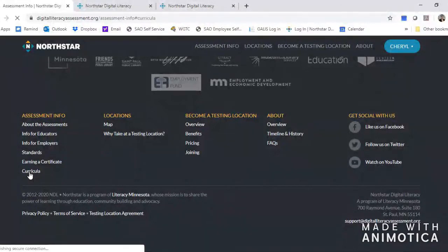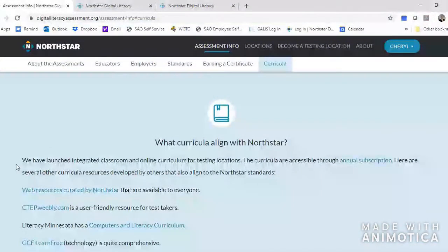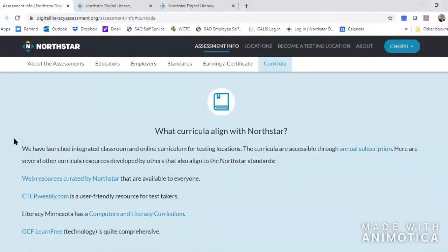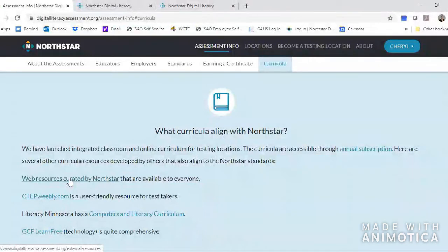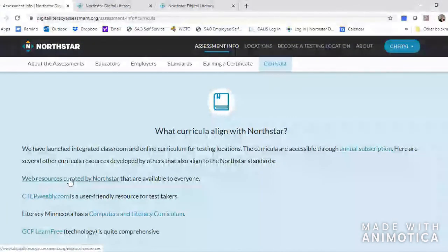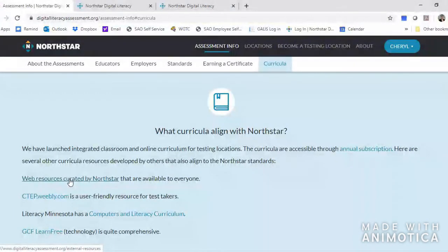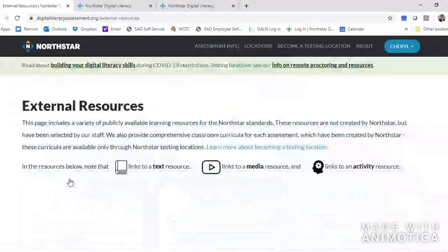It gives you a couple of different options. It tells you that there's some free stuff that teachers can download and there's a subscription option and so forth — we're going to ignore all that and go to 'Web resources curated by North Star.' This is a group of videos, pamphlets, websites, and practice material put together by North Star. It doesn't keep a record of what you do here, but this is going to take us to training materials that are specifically aligned with all those bullet points you're going to find in your test results.